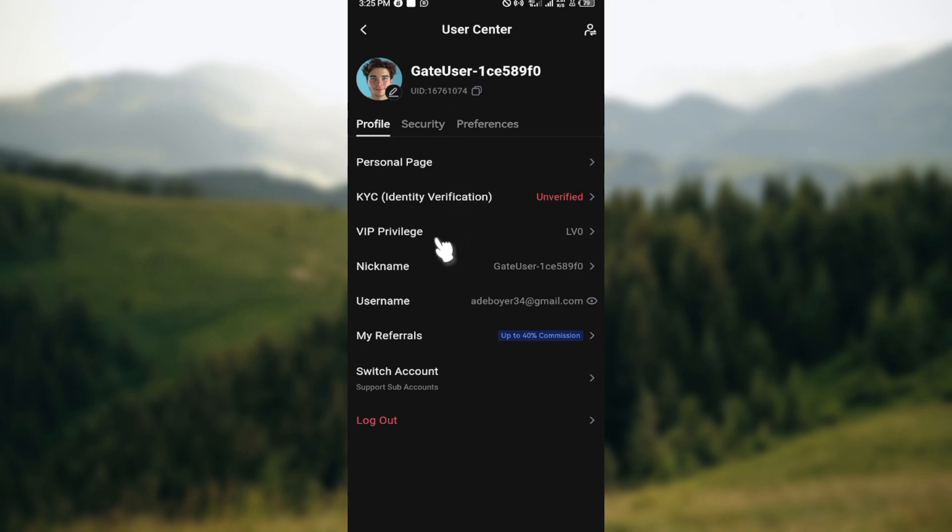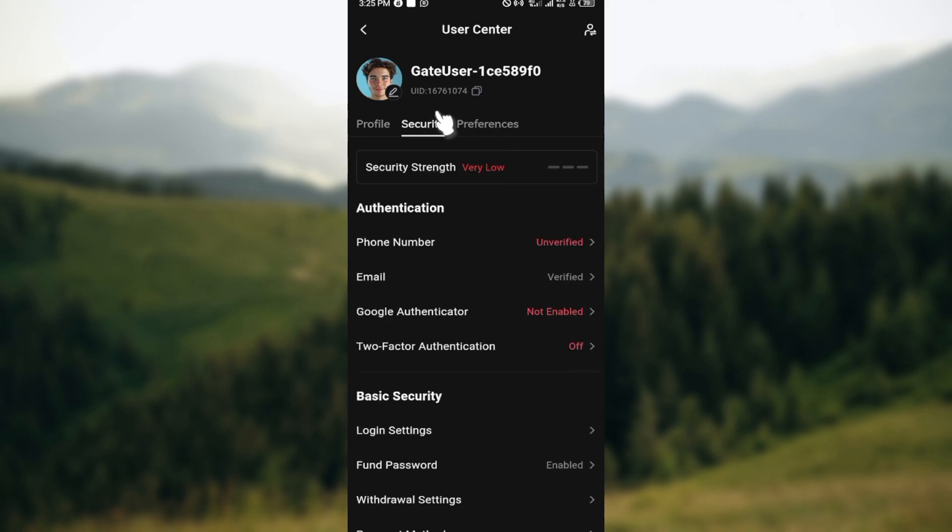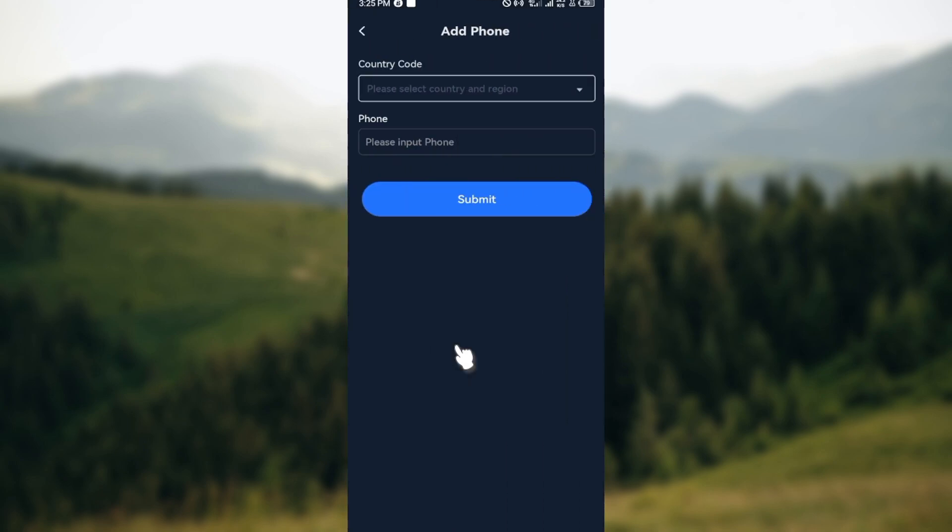On this page, you can see Profile, Security, and Preferences. Go ahead and click on Security. Once in your Security page, you can see Phone Number, so click on Phone Number.